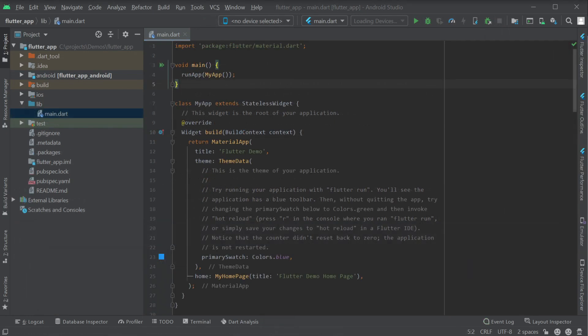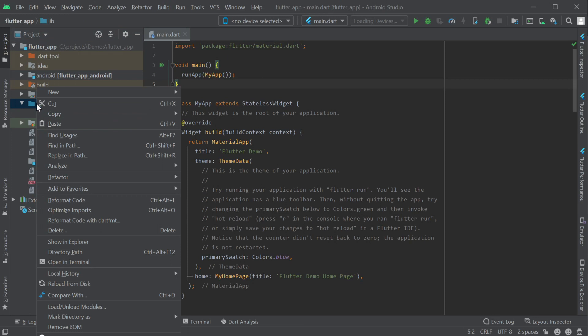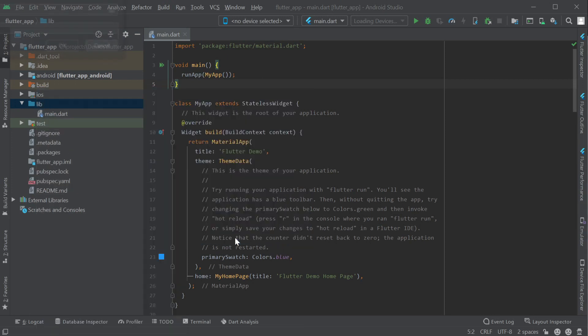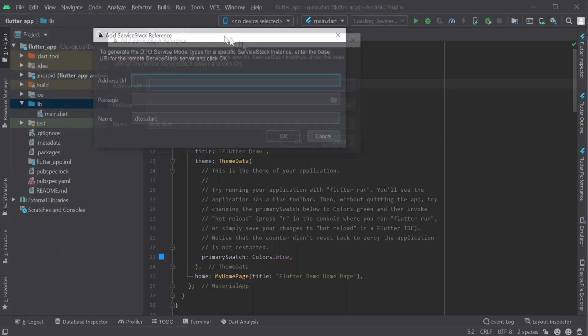First thing we'll want to do is to use Add ServiceStack Reference to import our generated service contracts. This can be done by right-clicking the folder you want the generated code to be in, going to New and selecting ServiceStack Reference.